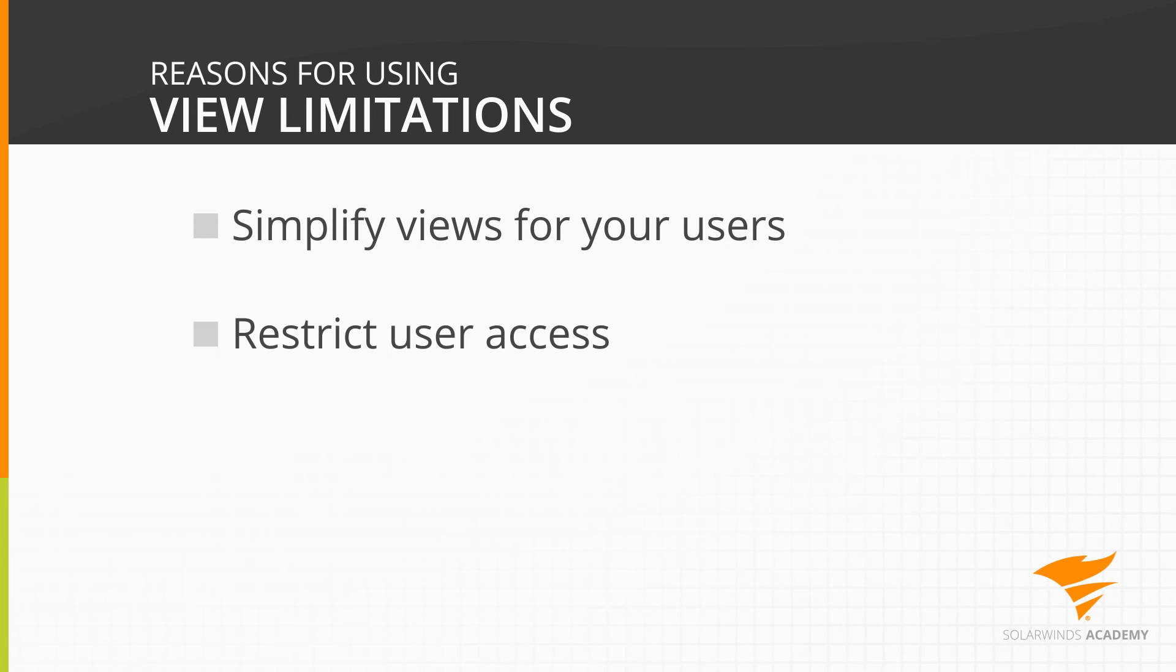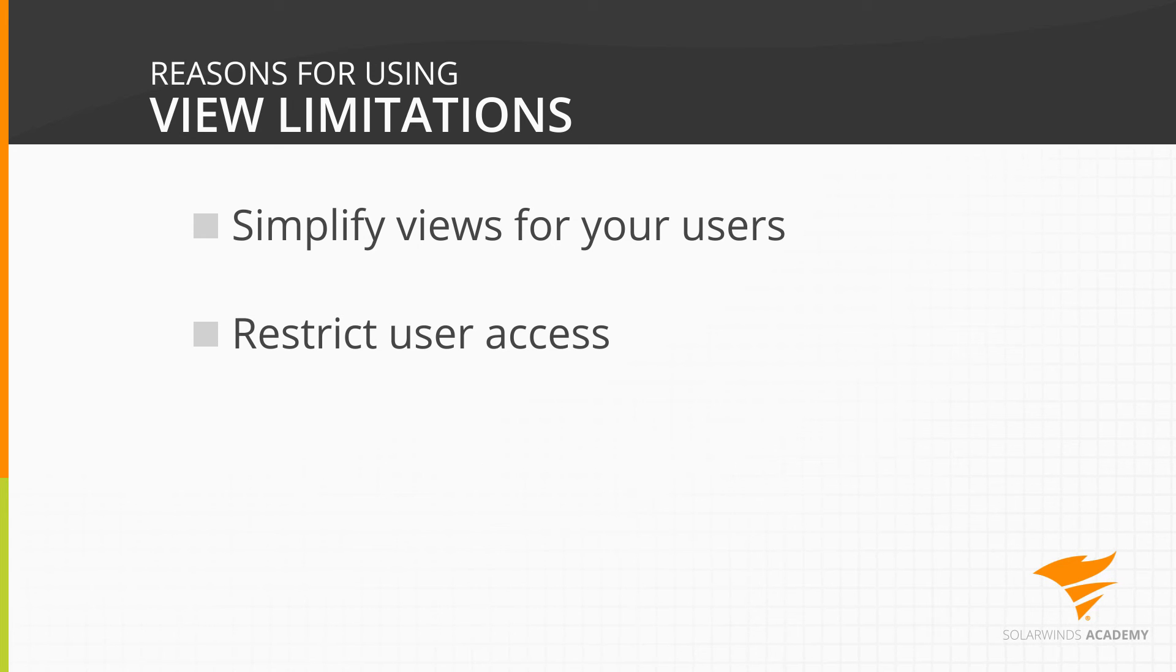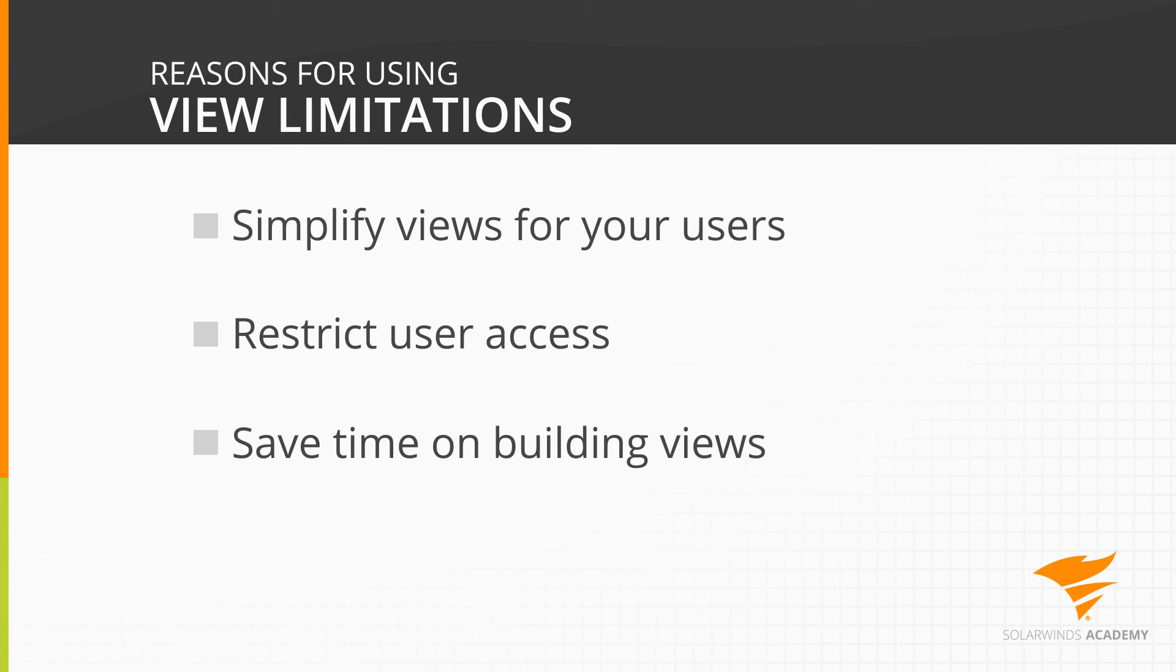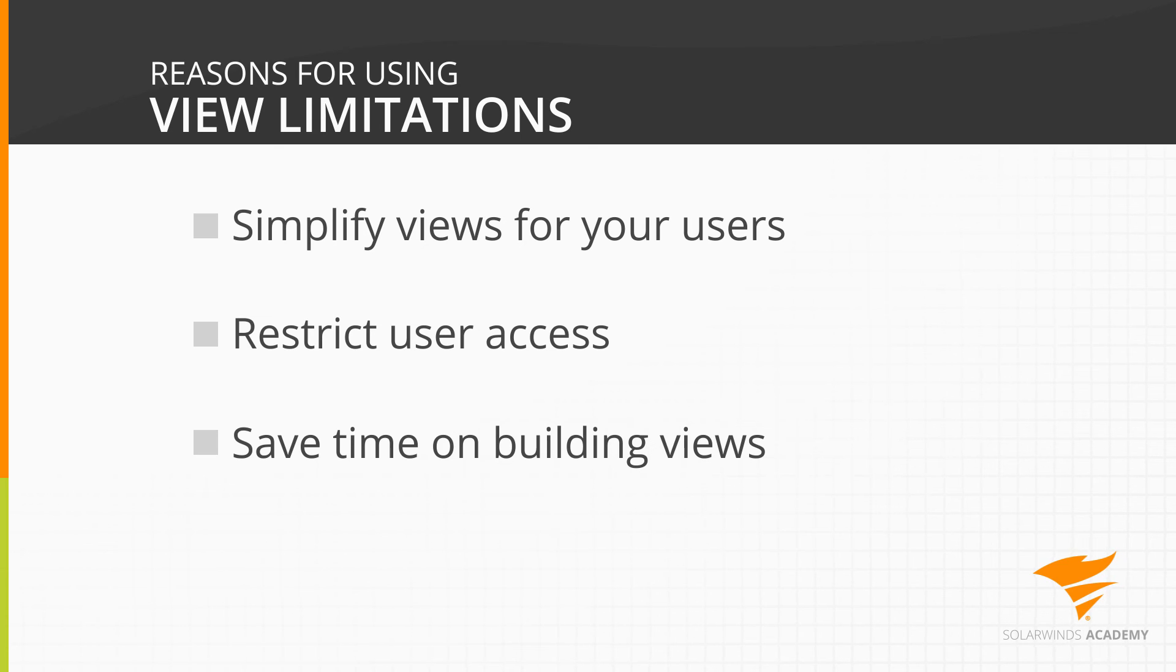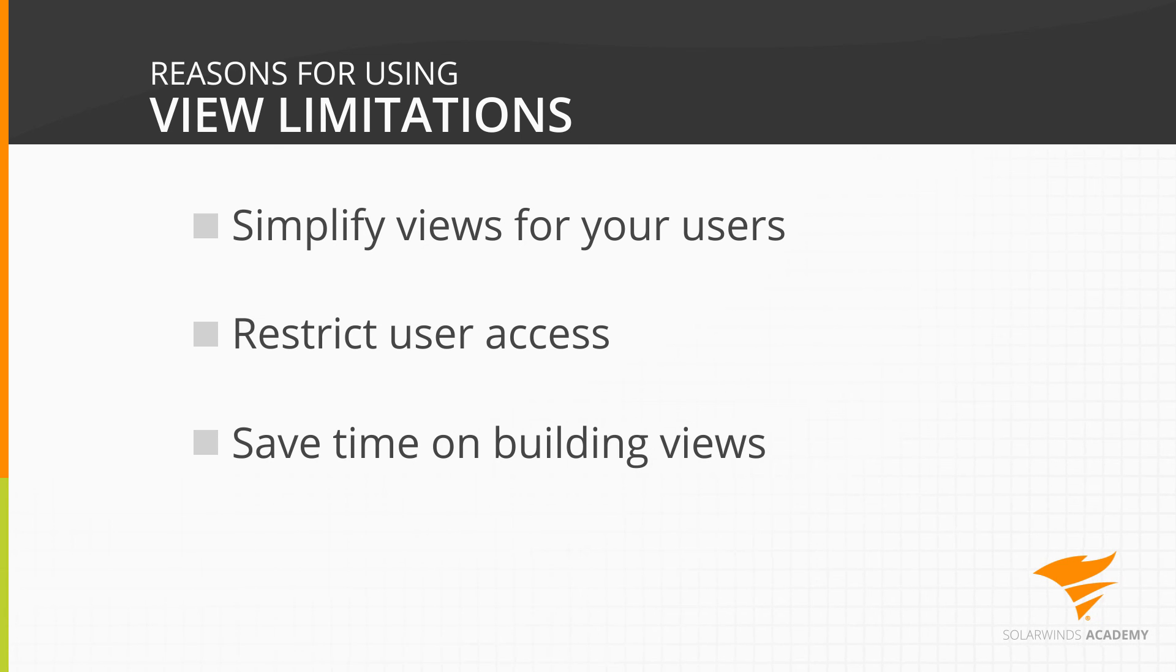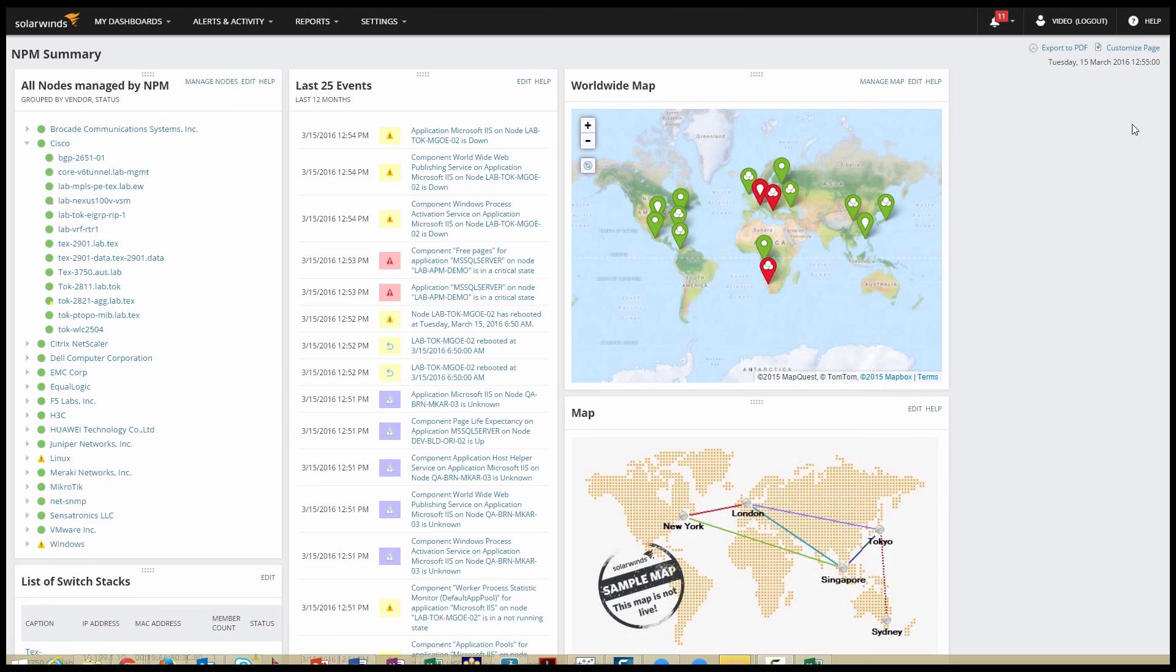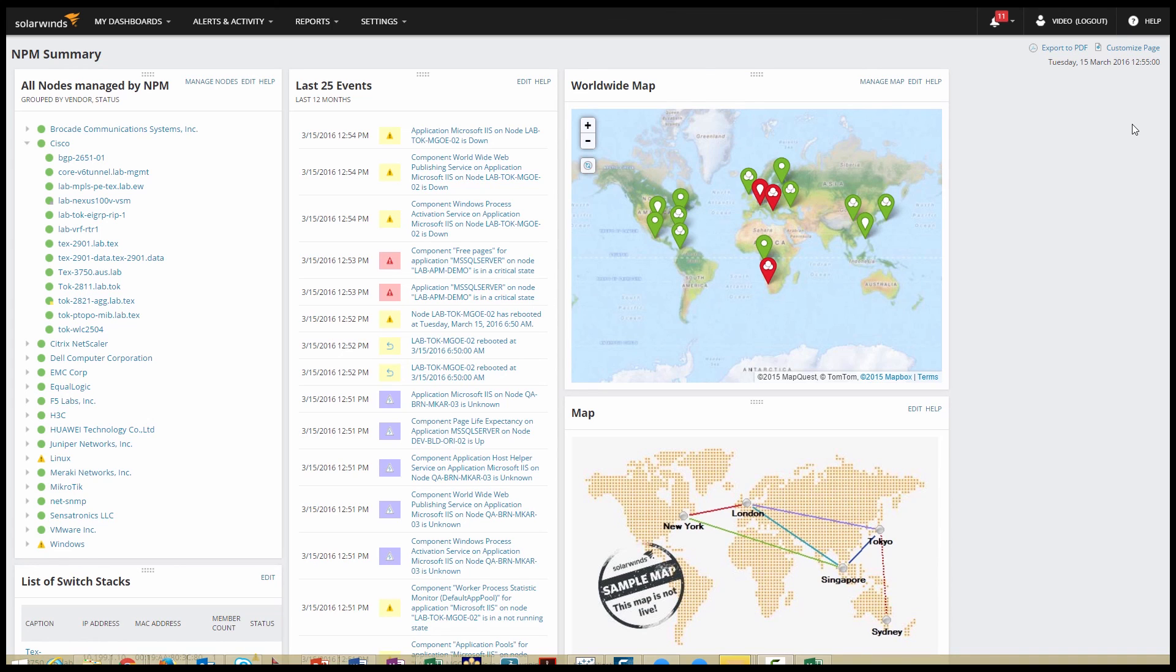They also restrict user access. Your users can't drill down into devices they can't see. And also, they save you time in building views because you can copy your views and just change the view limitation. You may have multiple junior admin groups within your organization, each responsible for different blocks of the network. So you can assign a view limitation for one team, then copy the view and assign a new limitation for the next team. However, do note that view limitations only apply to the current view. If you're really worried about locking down your users, you may need to think about account limitations instead. But in this case, view limitations work just great. Your users can see everything they need to see and nothing else.